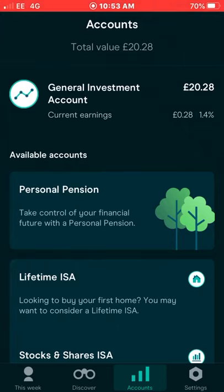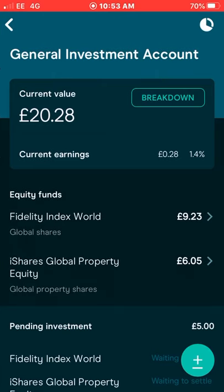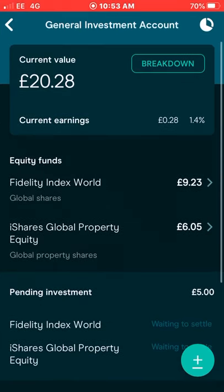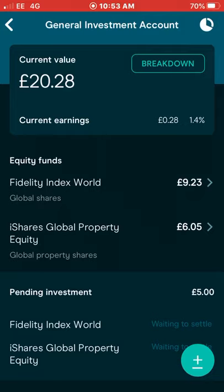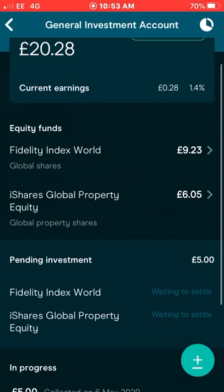Moneybox is a UK-based investment and savings app with many different savings and investment accounts. The one I use personally is a general investment account, which I've just begun putting a few pounds into — just playing around with it. At the moment I've got £20.28 in there and I'm up 1.4%.